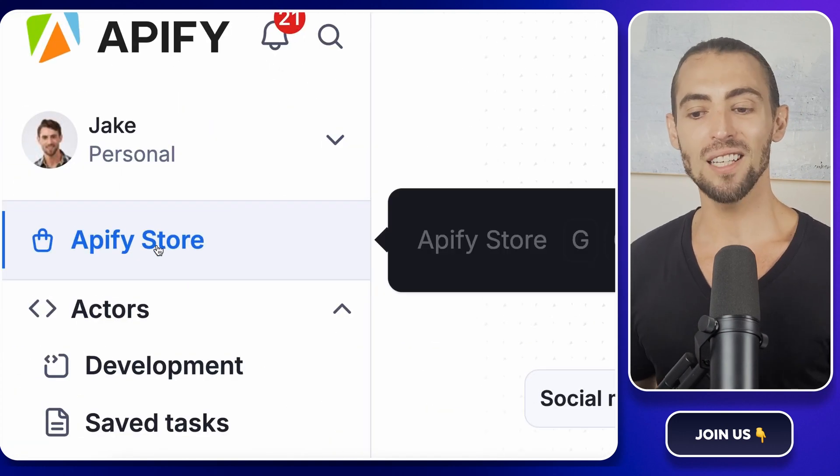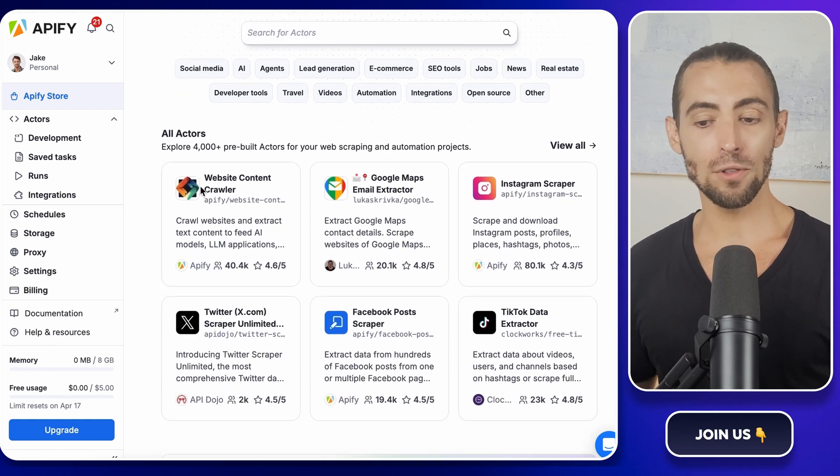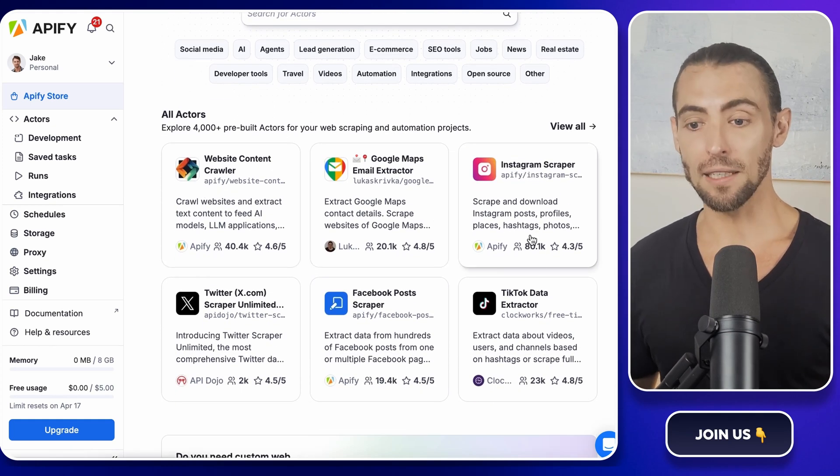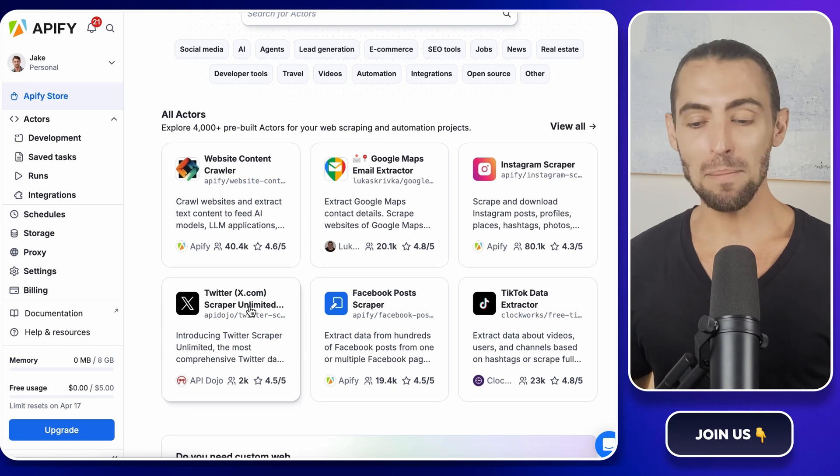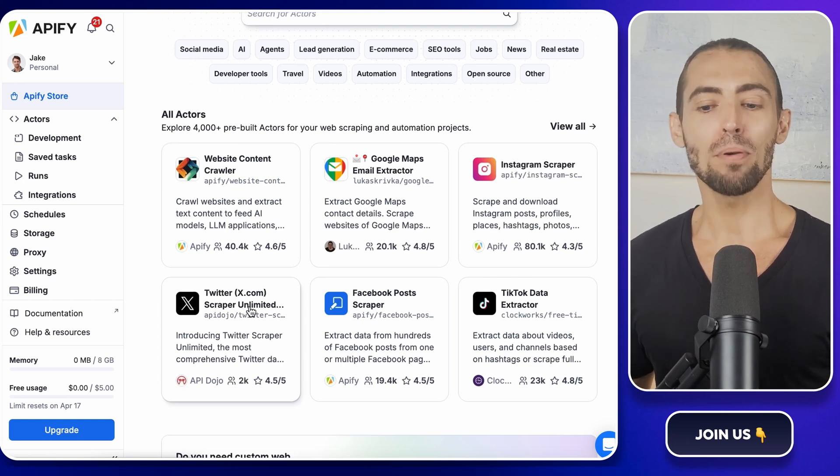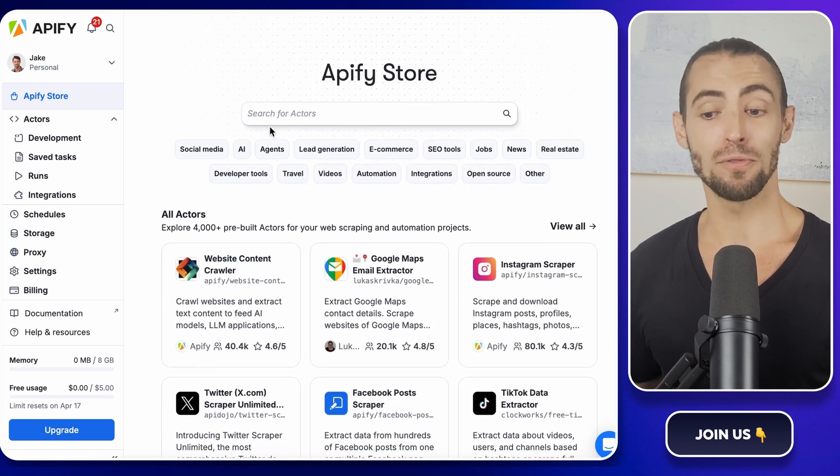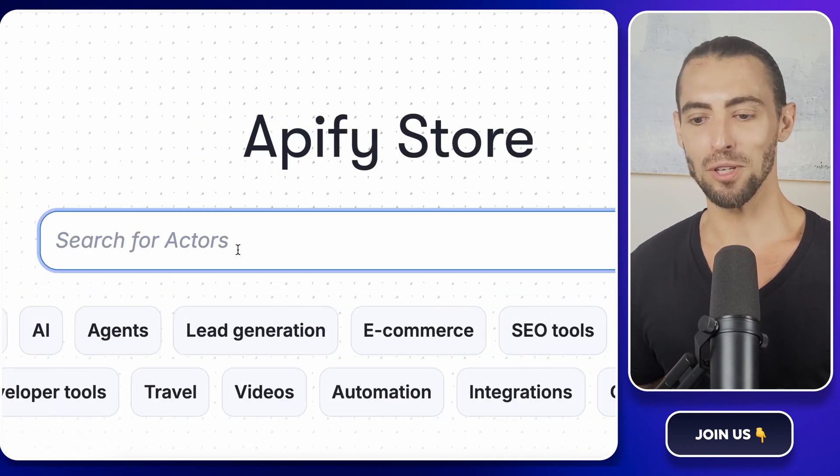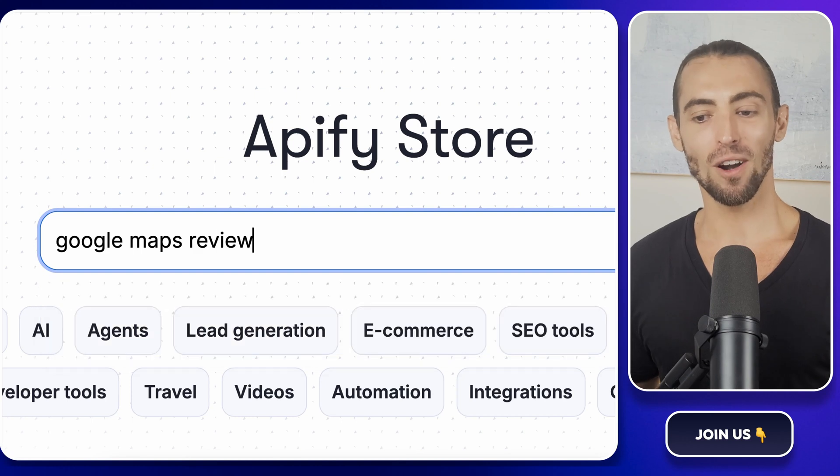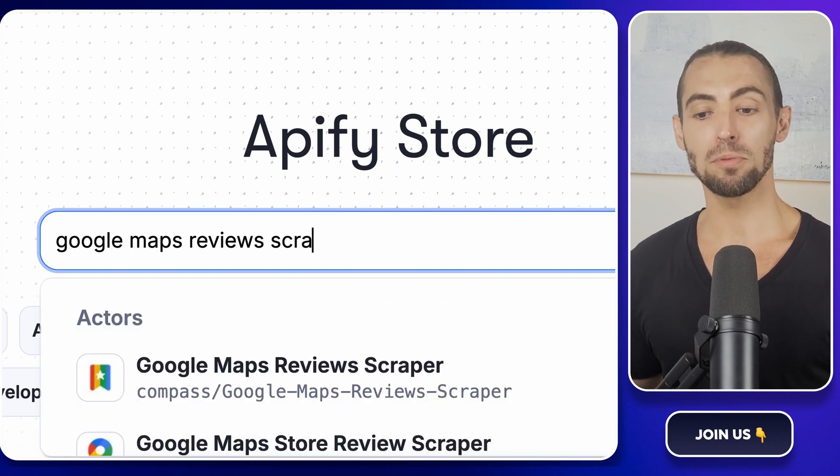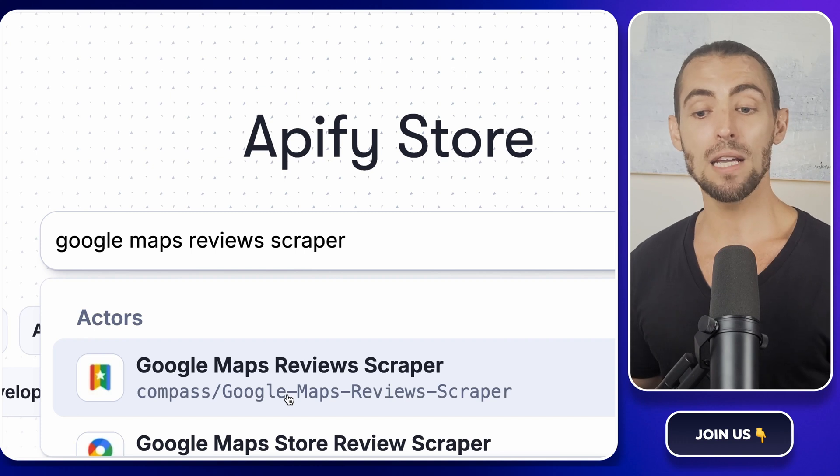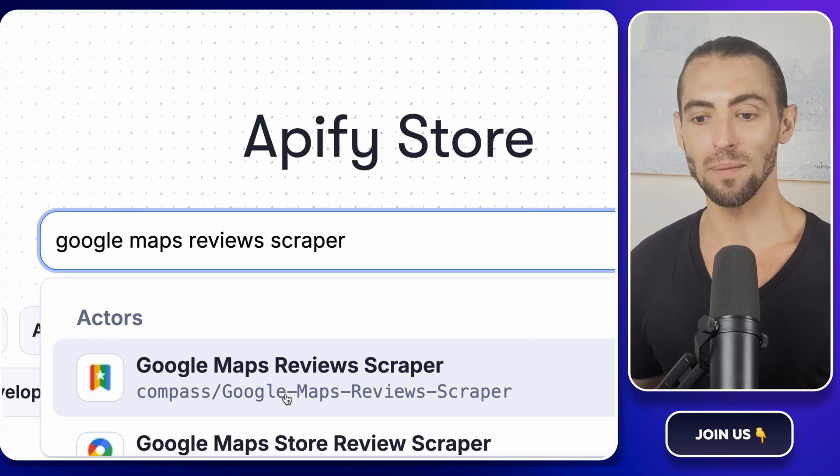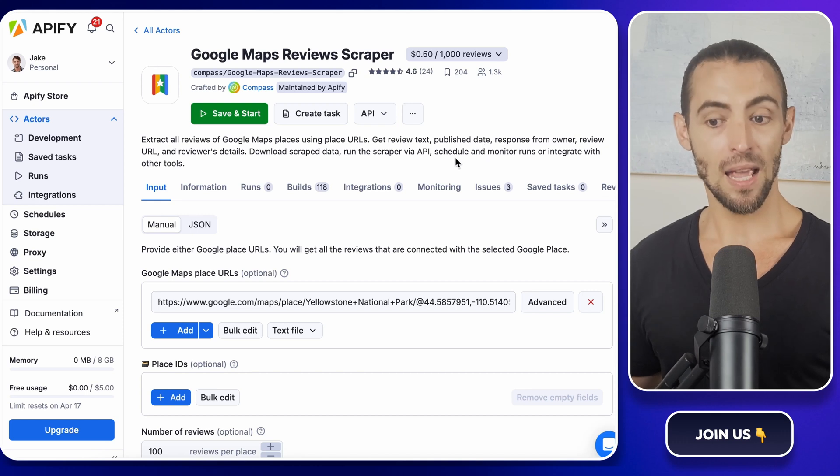Once you're logged in, look over to the left side of the screen and click on store. This is where all the different scraping tools or actors live. They've got scrapers for everything - Amazon, LinkedIn, Yelp. You could probably even scrape your ex's bad Yelp reviews if you wanted. But today, we're going to focus on Google Map reviews. At the top of the store page, there's a search bar. Click inside it and type Google Maps Reviews Scraper. When you see the one by a company called Compass, that's the one you want. Click on it, and you'll land on the Scraper's info page.